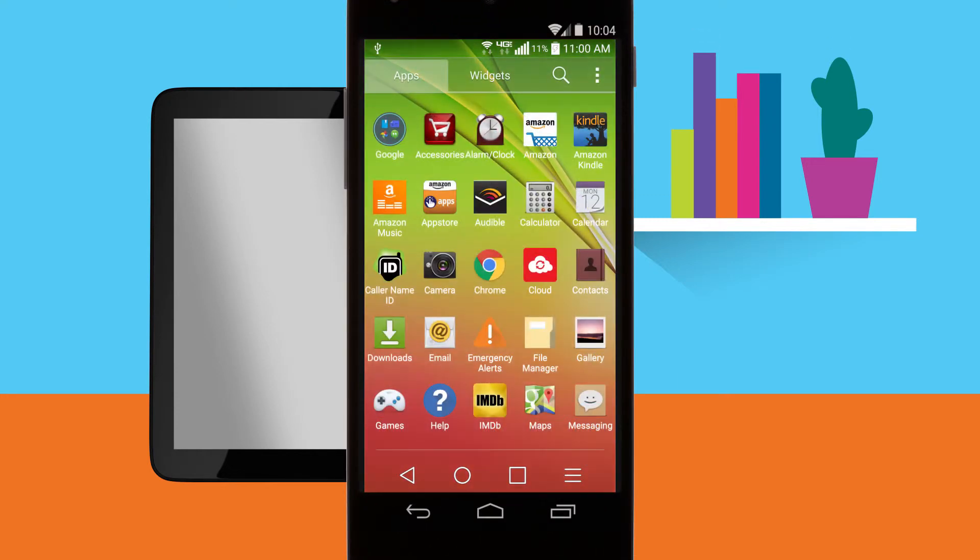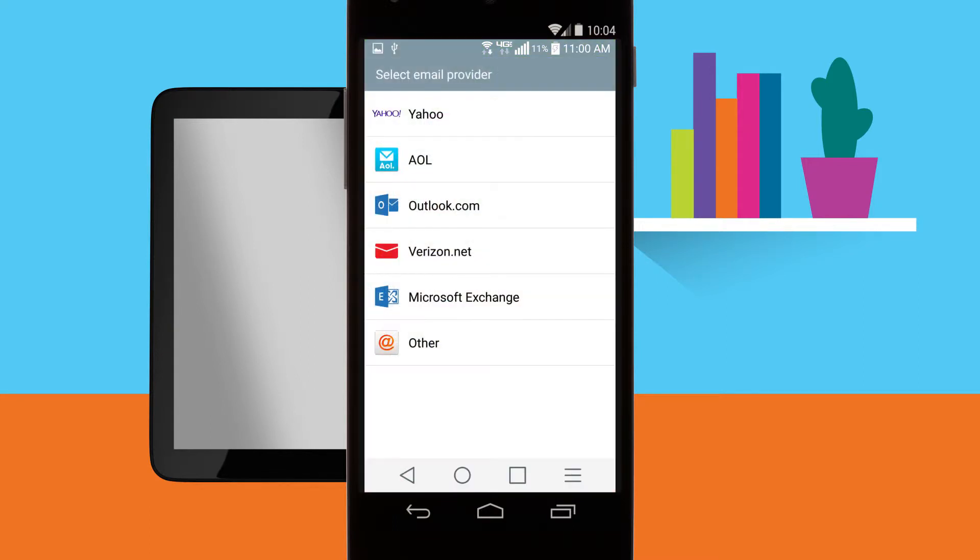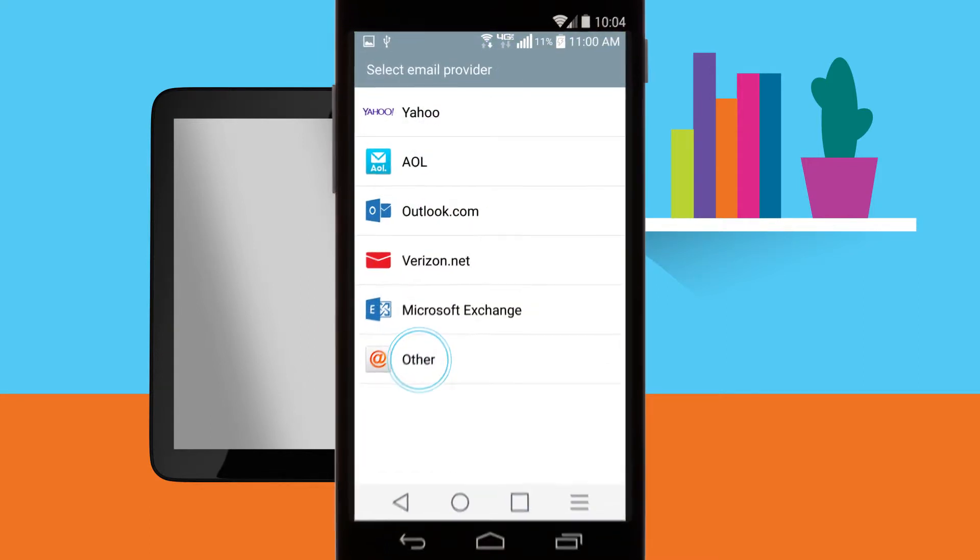Tap the apps icon located at the bottom of the screen. From there, tap email. Tap other.